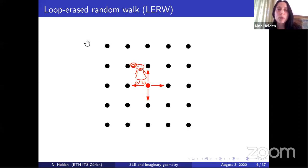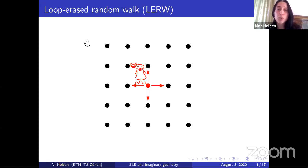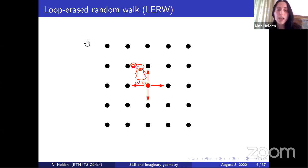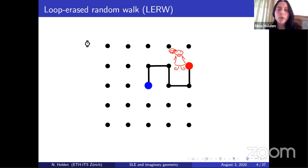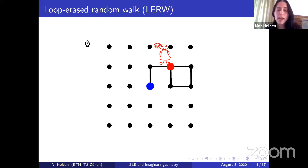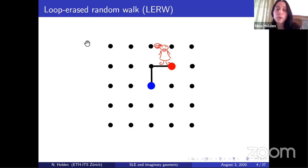The Schramm-Löwner evolution arises as the scaling limit of other discrete models. One example is what is called the loop-erased random walk, which is closely related to the simple random walk. Again, this girl is doing a simple random walk on Z². At some point in time, her path will make a loop, for example like this. And every time her path is making a loop, she's erasing that loop.